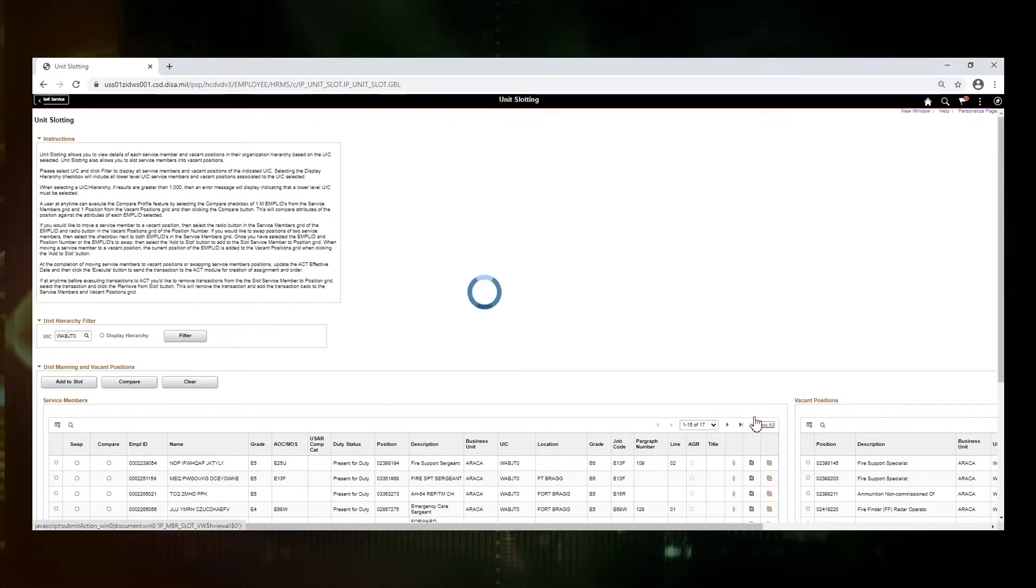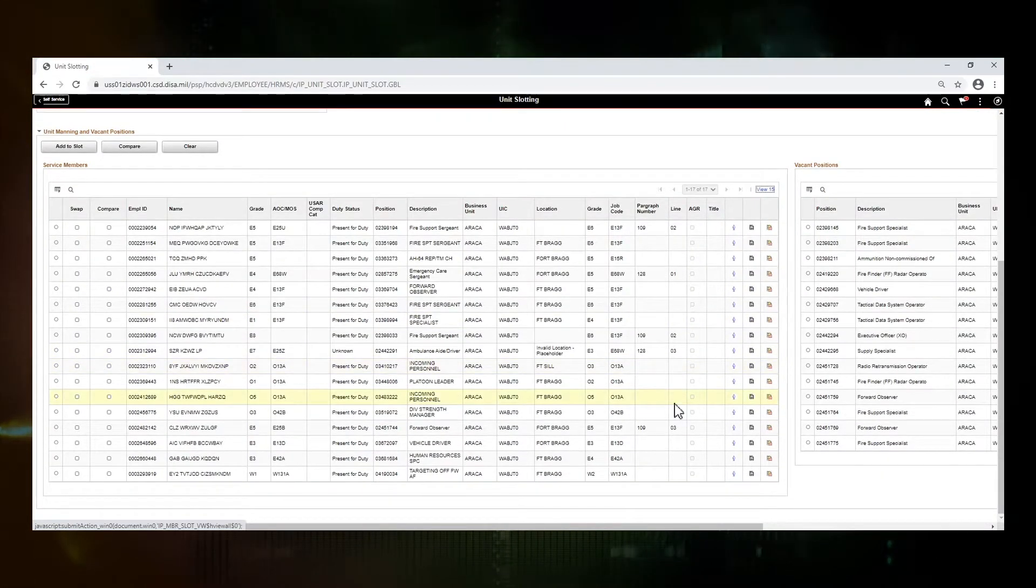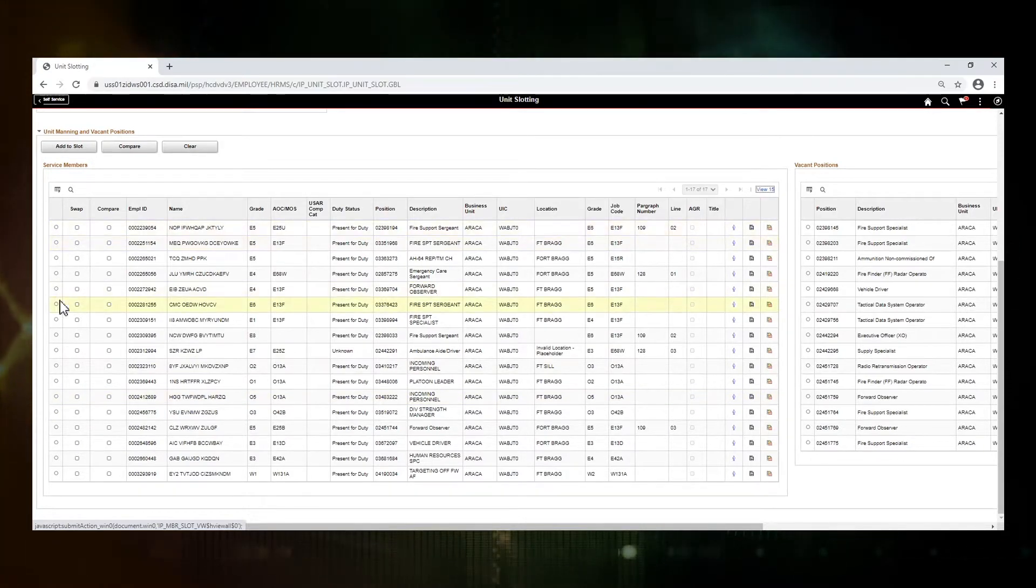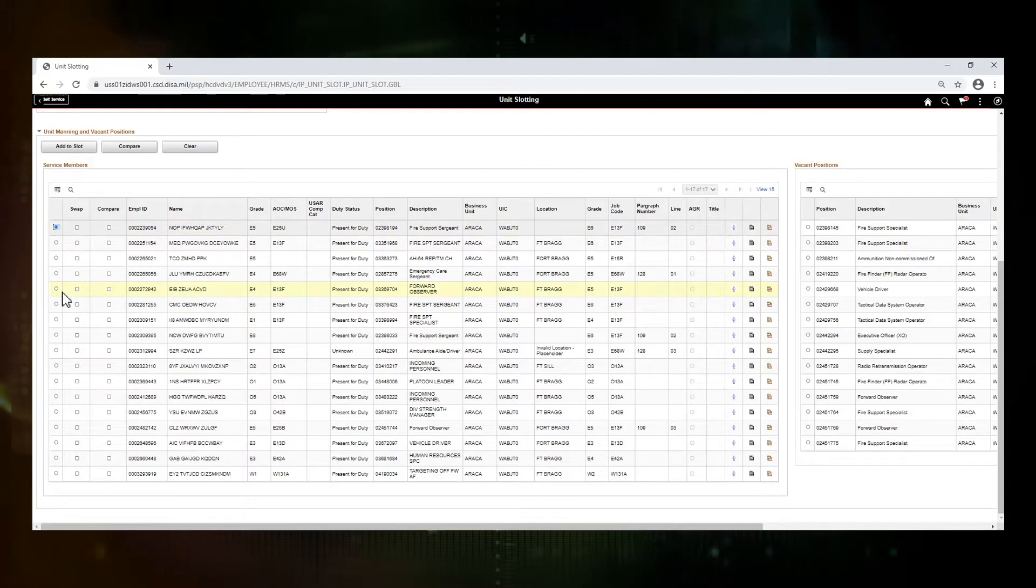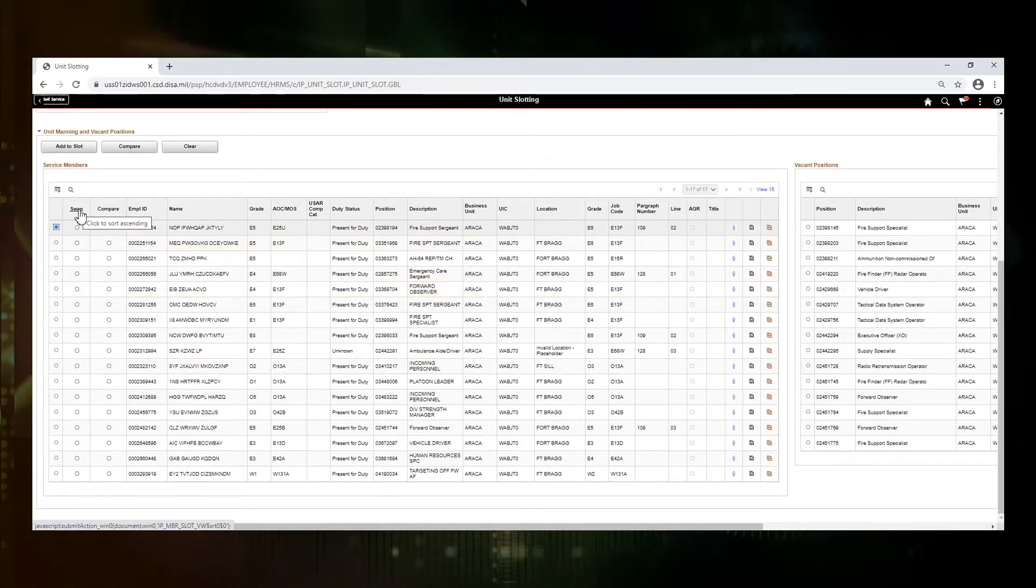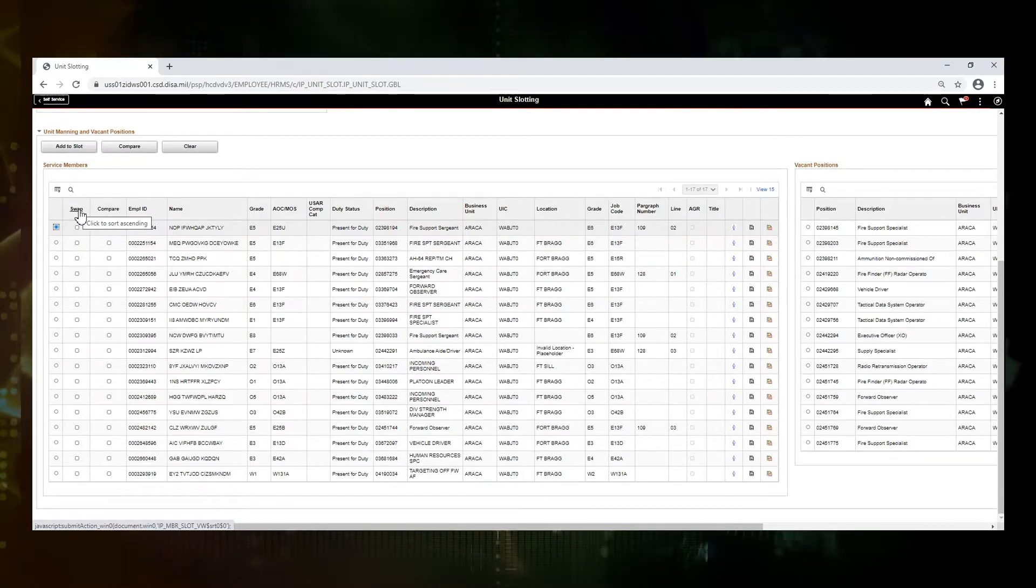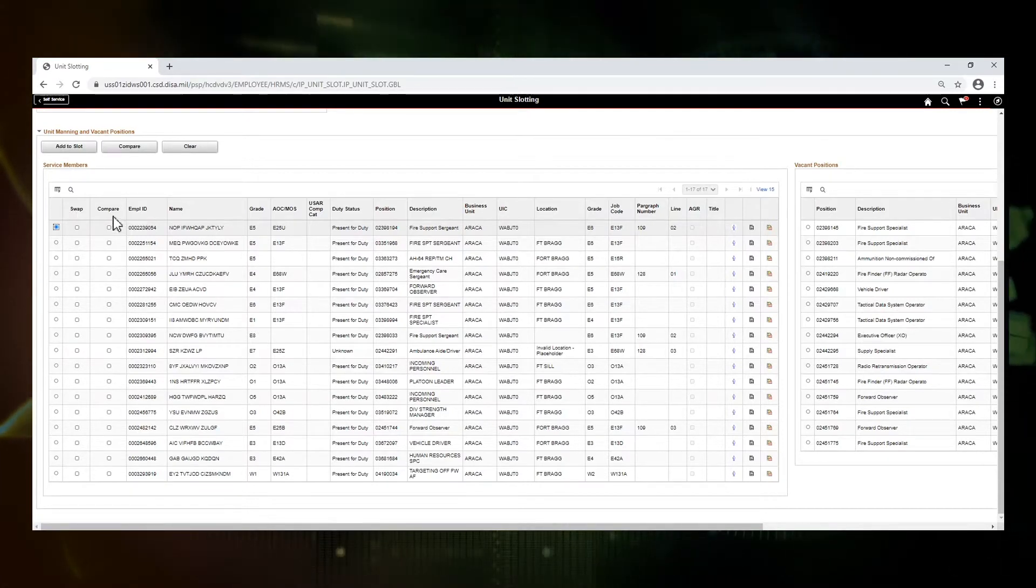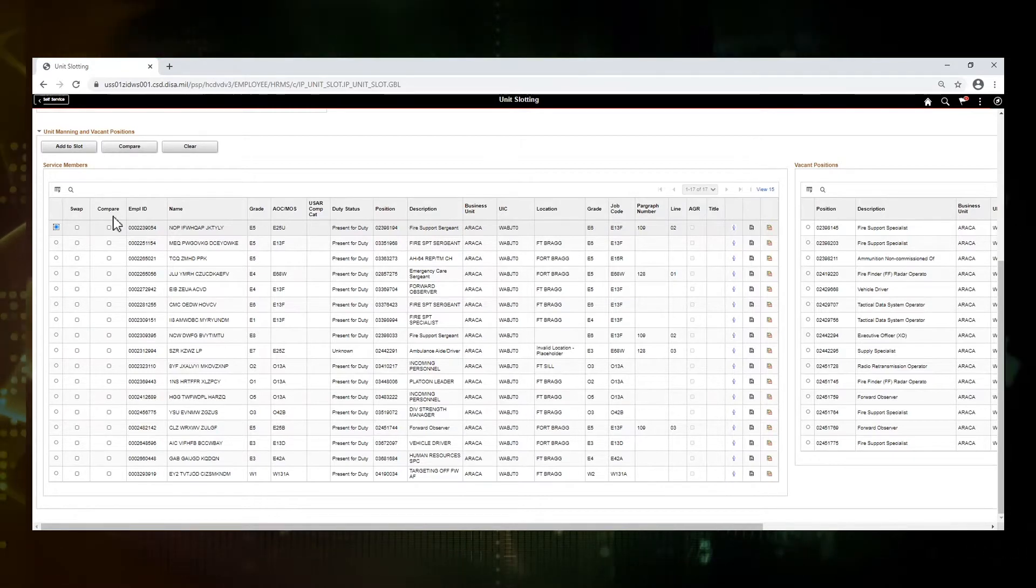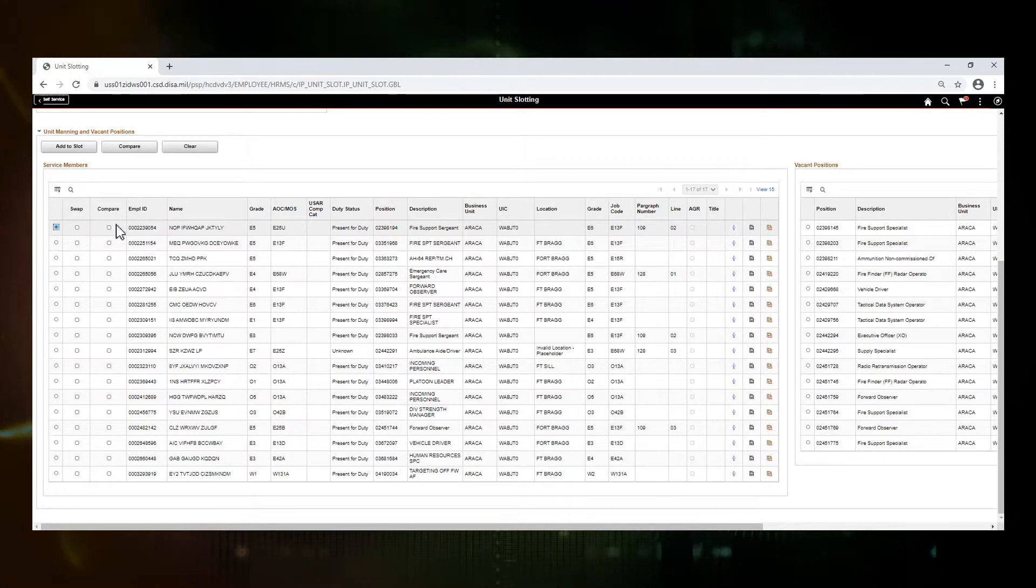I'm going to click on view all. There are 17 service members that are in our UIC. The radio button in front is just how we're going to select members. We'll just turn one on. Swap allows you to swap the position numbers of two service members. We'll walk through an example of that. Compare allows you to compare the person profile of your service member to the position profile of the position you want to move them into.